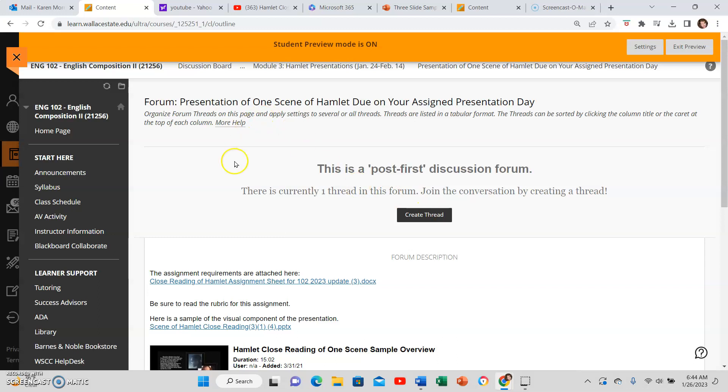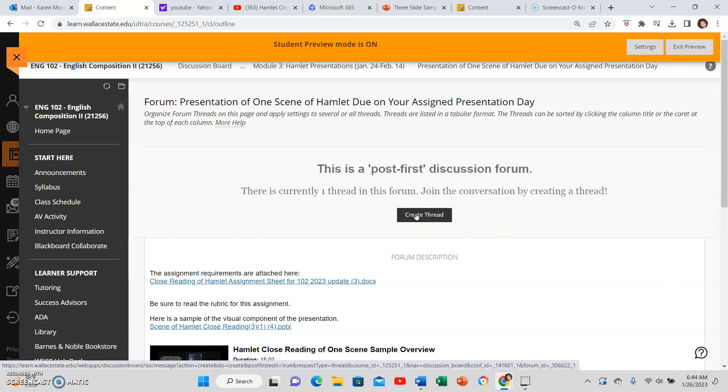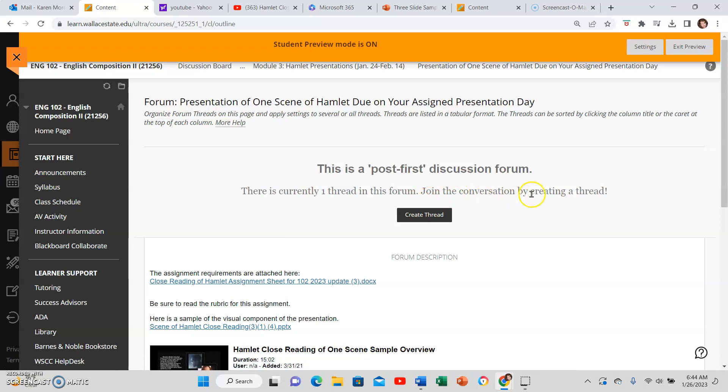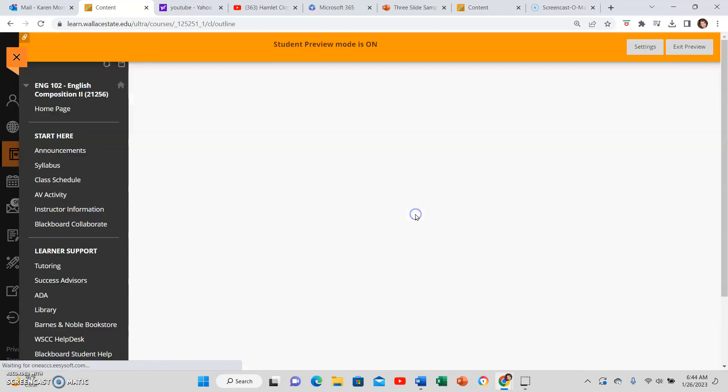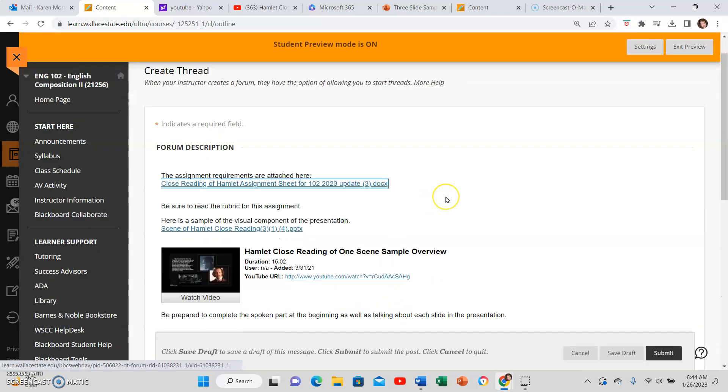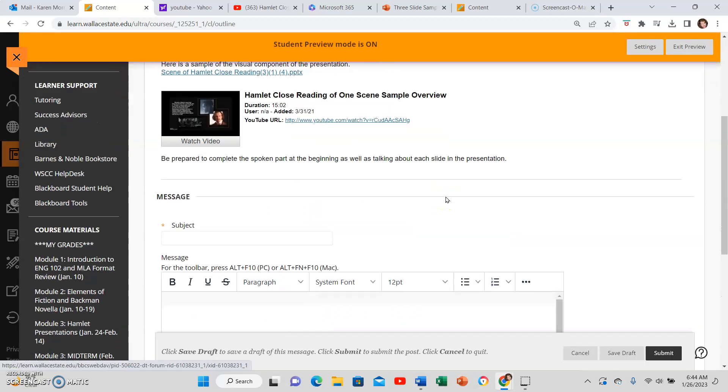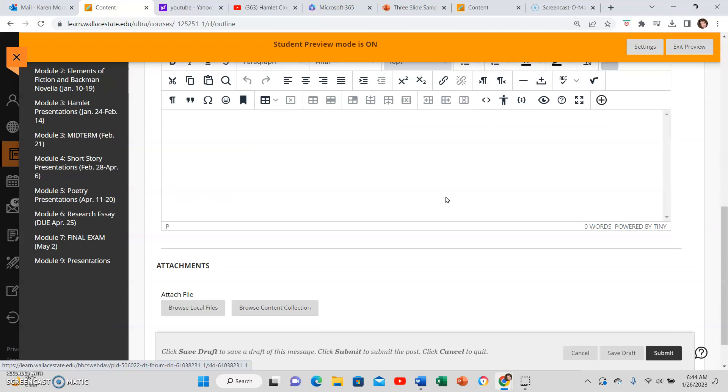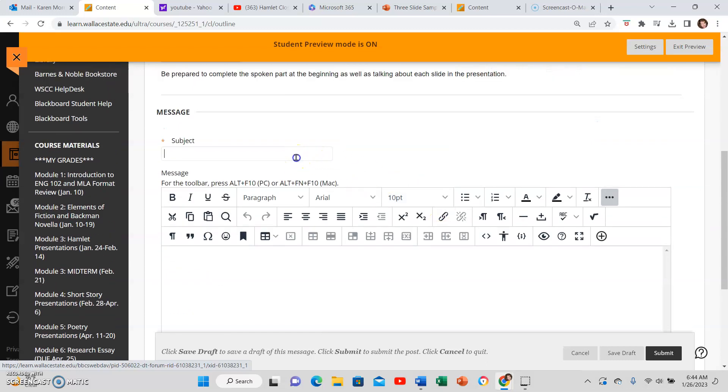I might see a page that looks like this: Create Thread. It says join the conversation by creating a thread. That's what you're doing. And then don't forget your subject, whatever act and scene you're doing, and maybe your character as well.